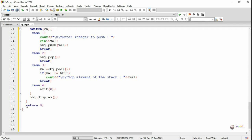The loop will keep repeating with different choices 1, 2, 3. When the user enters choice 4, it will stop execution of the program. Each time it performs different operations like push, pop, and peak, it also calls the method display. In the display method, we are displaying the value of top and all the elements present in the stack from 0 till the position top.